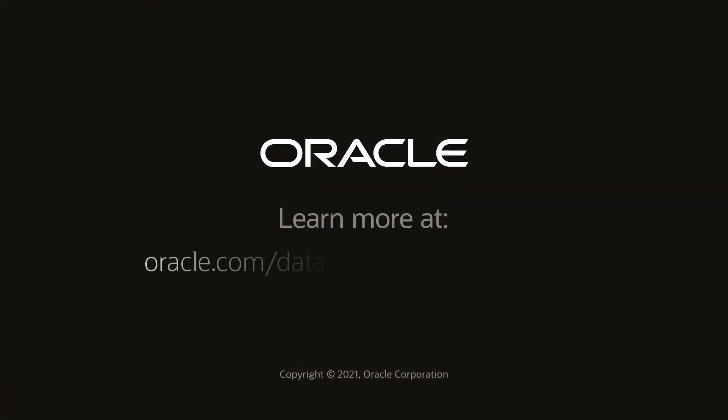Learn more at oracle.com/database/nosql/get-started.